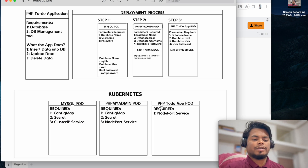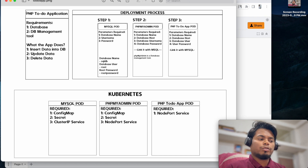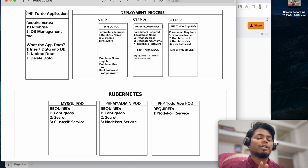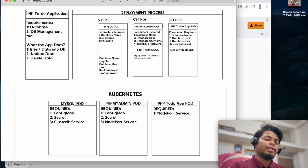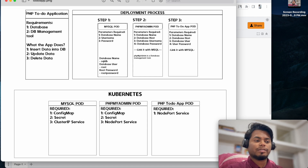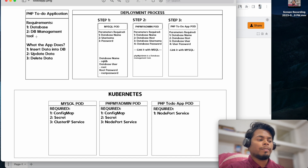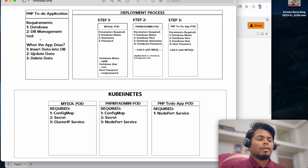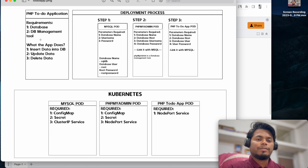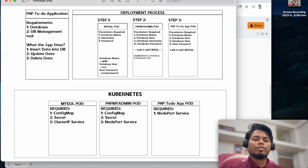Let me show you the diagram so it will be more clear. This is a PHP to-do application. The requirements are: first, we are using a database, and second, we have a database management tool. phpMyAdmin is a database management tool through which we can manage our database - create tables, delete, etc. The application allows us to insert data in real-time, update data, and delete data as well.